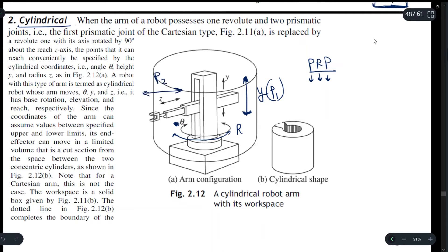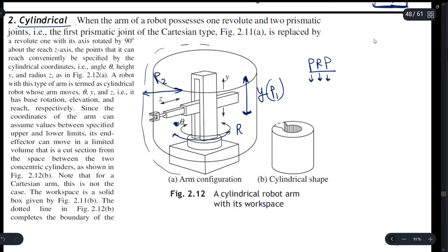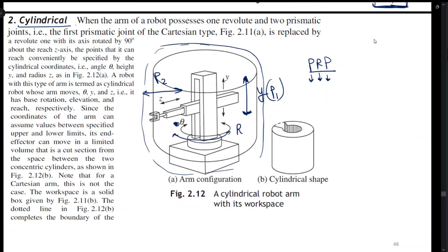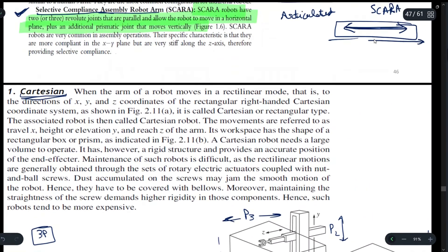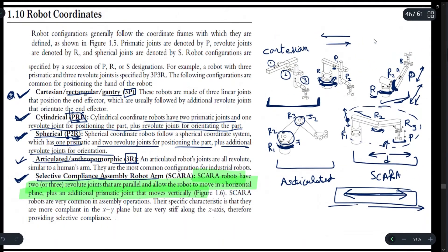Prismatic joint P2 moves in the Z direction. If you rotate the whole manipulator using these joints, the resulting workspace will be of a cylindrical shape. This cylindrical shape is the workspace you get on rotating this arm configuration or the manipulator. Next we look at the spherical coordinate system.